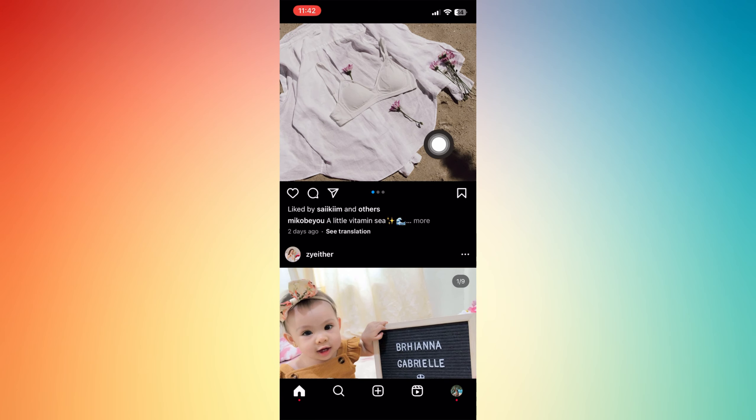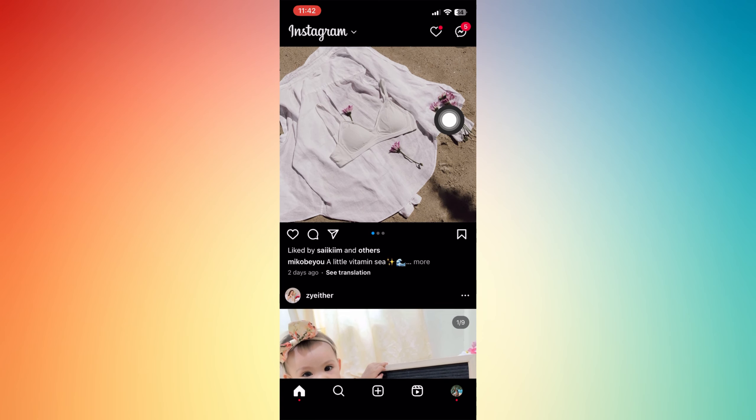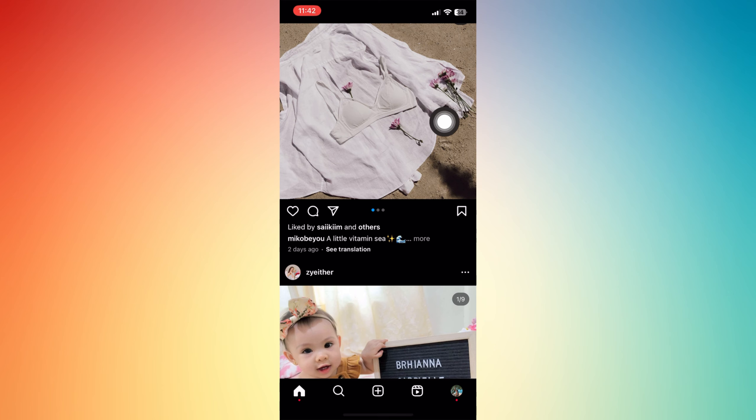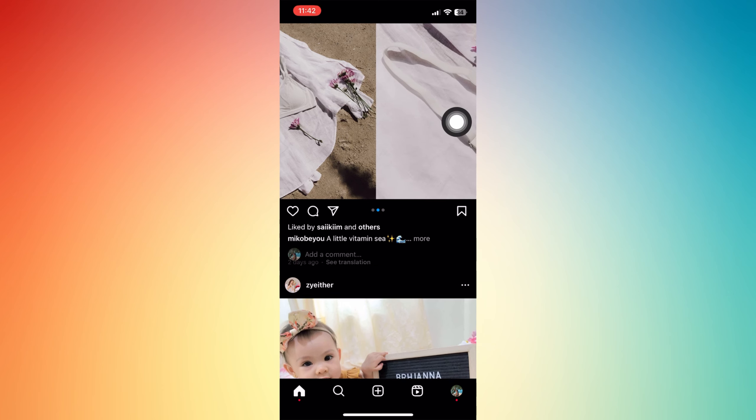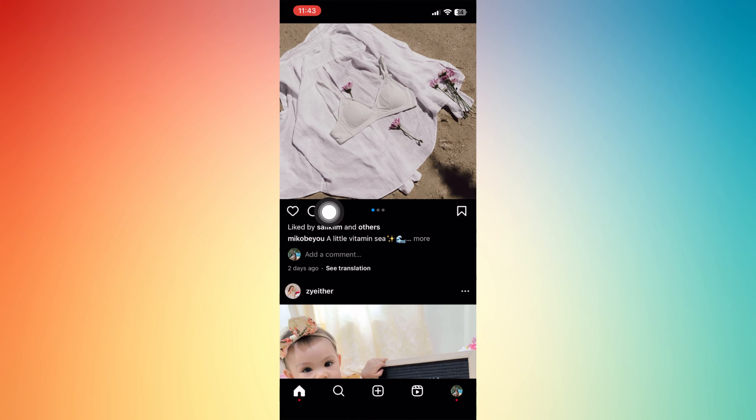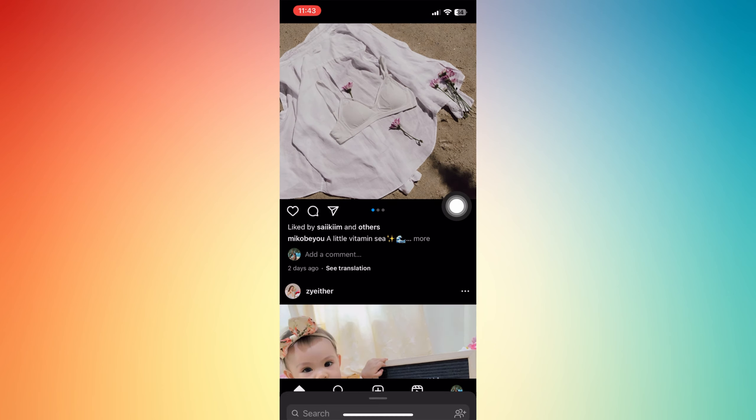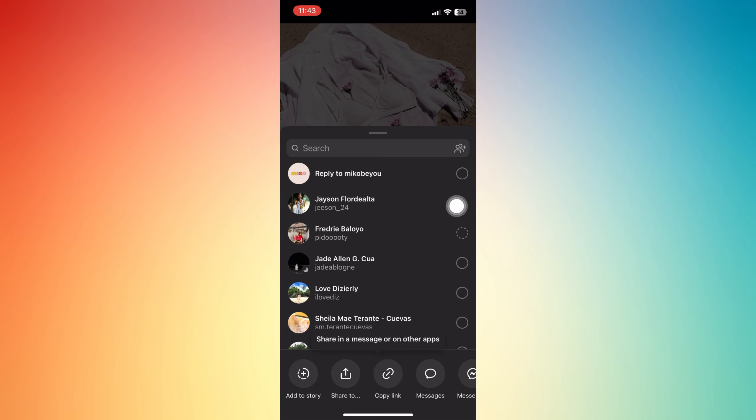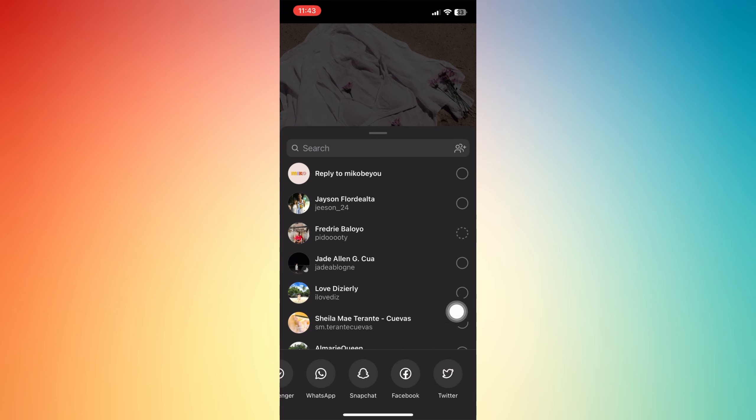For us to share that to Threads, this is what we're going to do: tap that share button from that post, and then you have a lot of options here where to share that in any social media platforms.